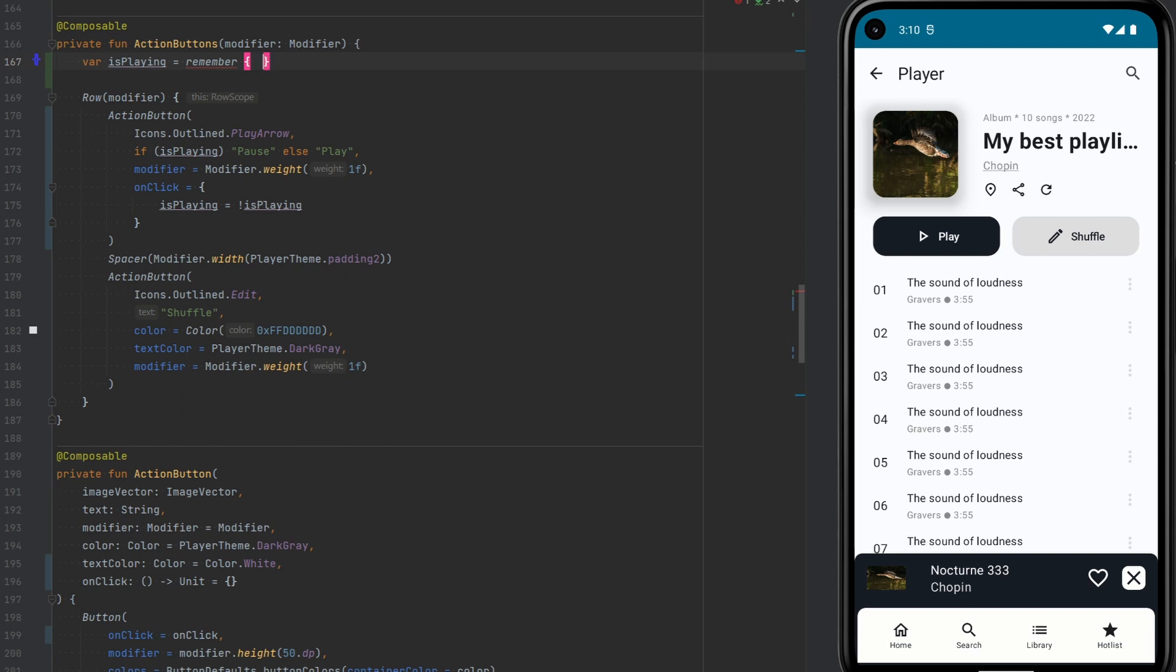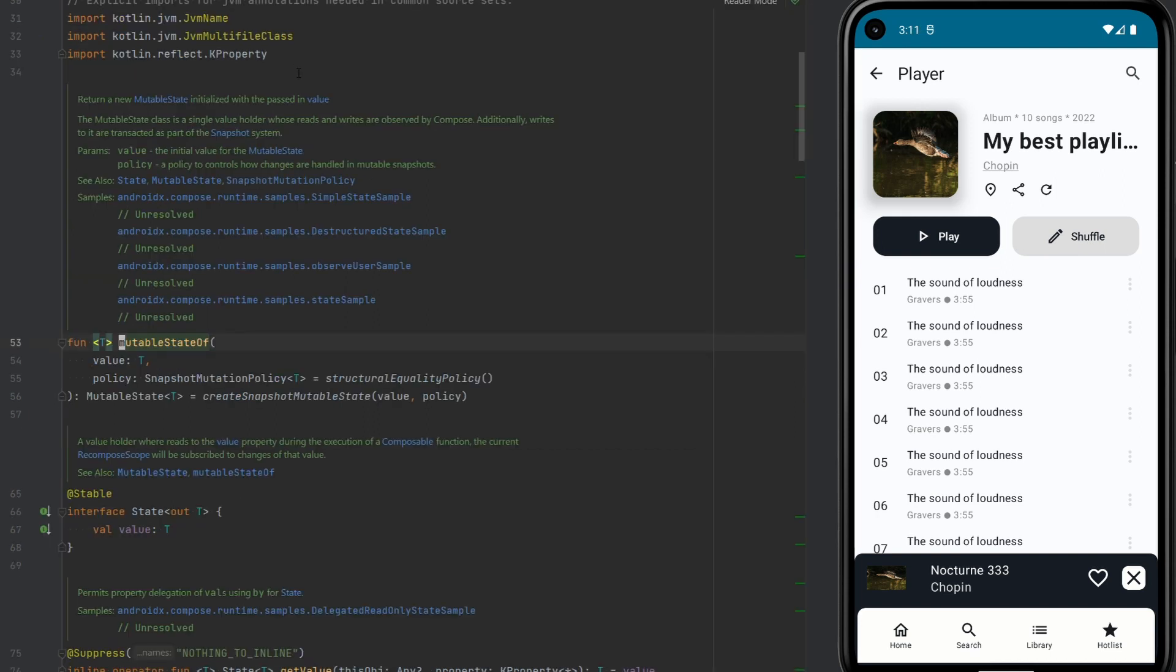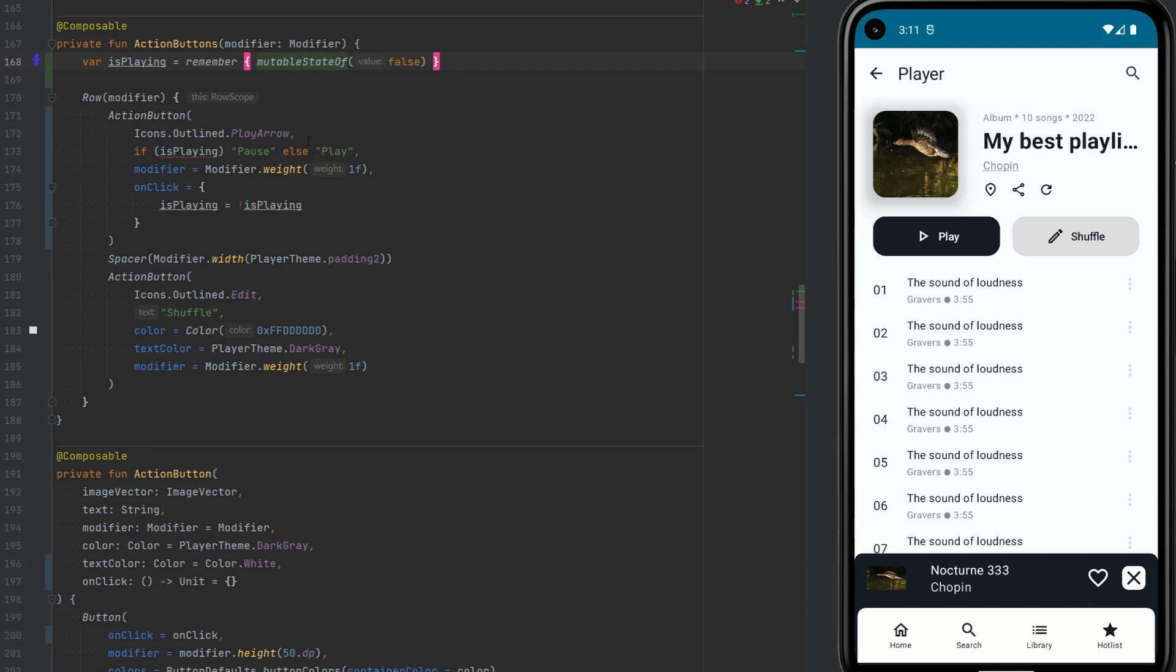But in Compose, we have something called mutableStateOf. And we can give it a false right now. So now this remember method will remember a mutable state. As you can see here, it was returned from the mutableStateOf function. This mutableState object is, of course, immutable, but the value that it holds is mutable. So now our boolean, which currently is false, is mutable, that can change.